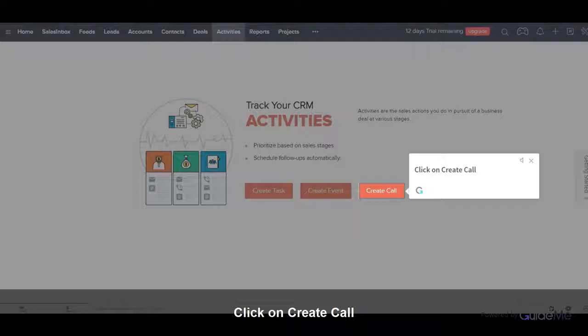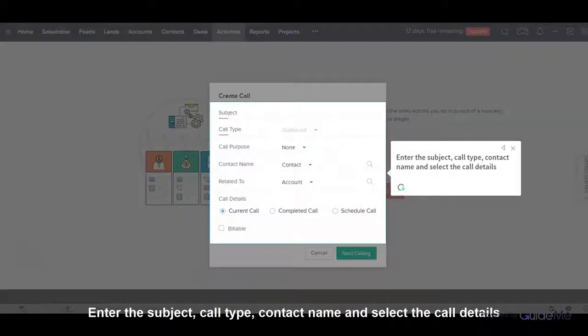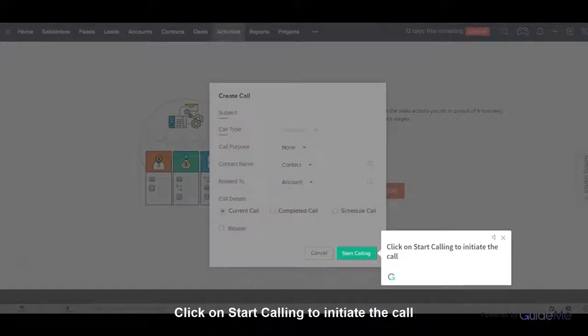Click on Create Call. Enter the subject, call type, contact name, and select the call details. Click on Start Calling to initiate the call.